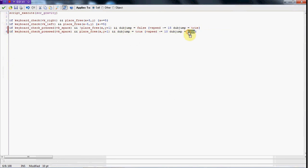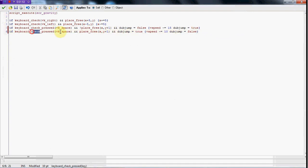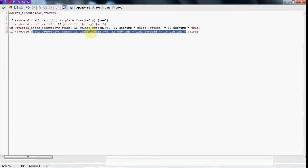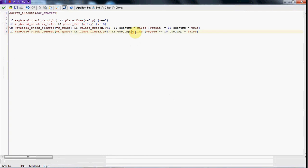Then after that we're going to set dubjump to false. So when he presses it and he's on the ground and dubjump equals false, he's going to jump in the air and it's going to equal true. If he presses it again, it'll show this line of code and since it equals true, it's going to bring him up 10 more.